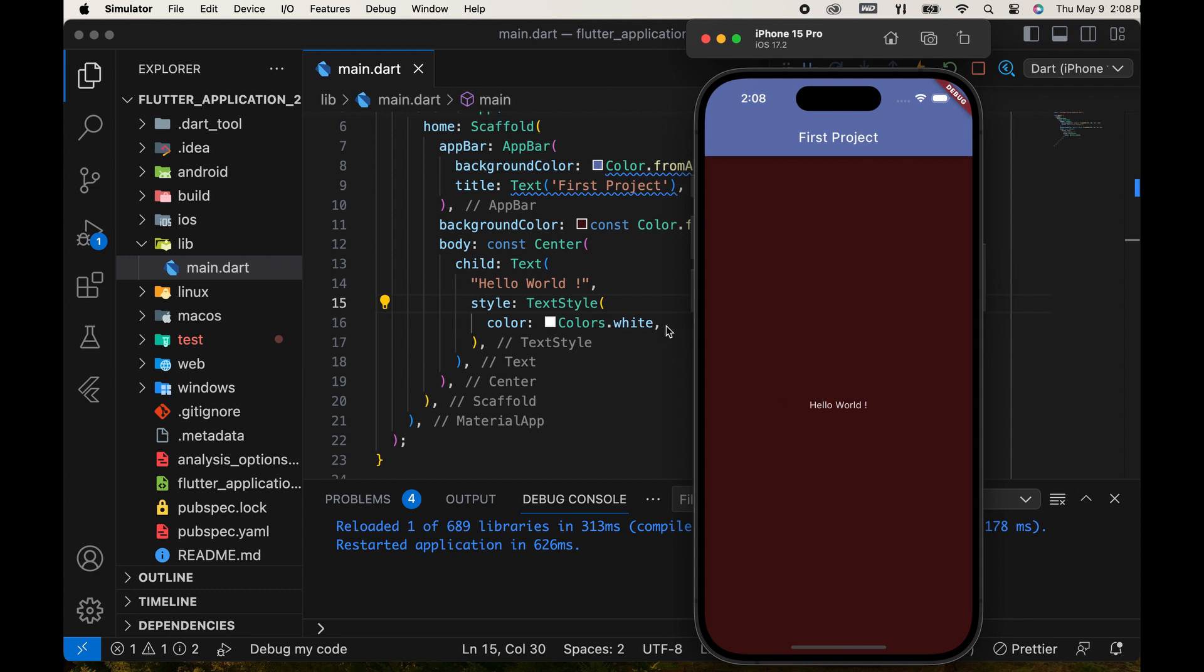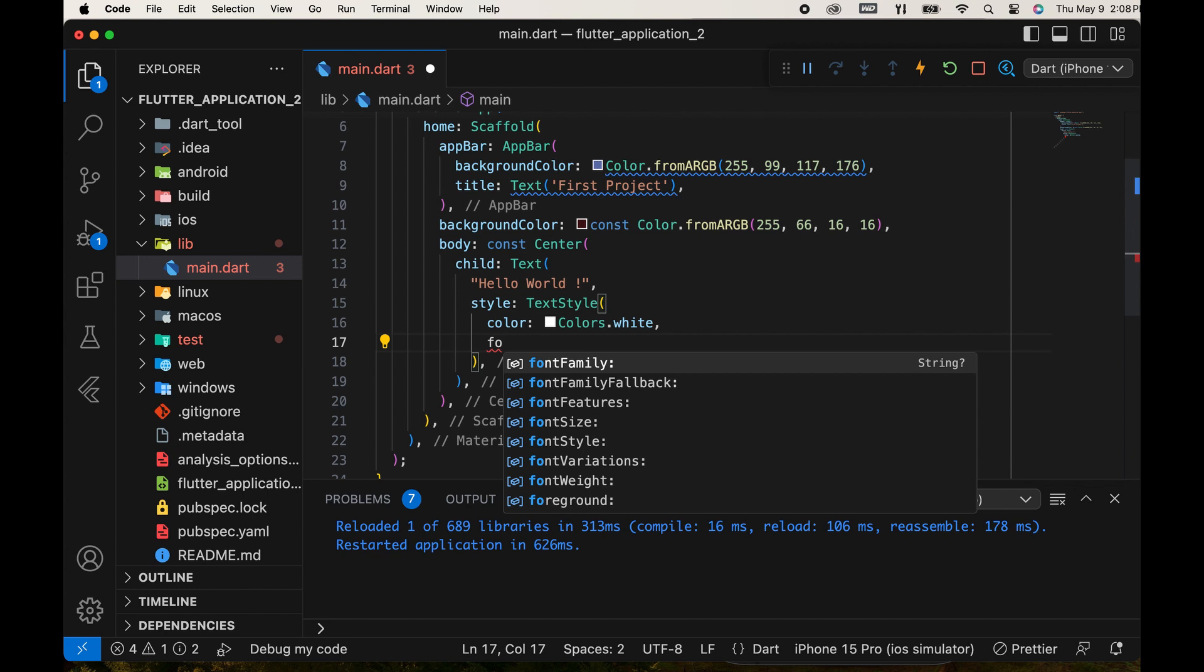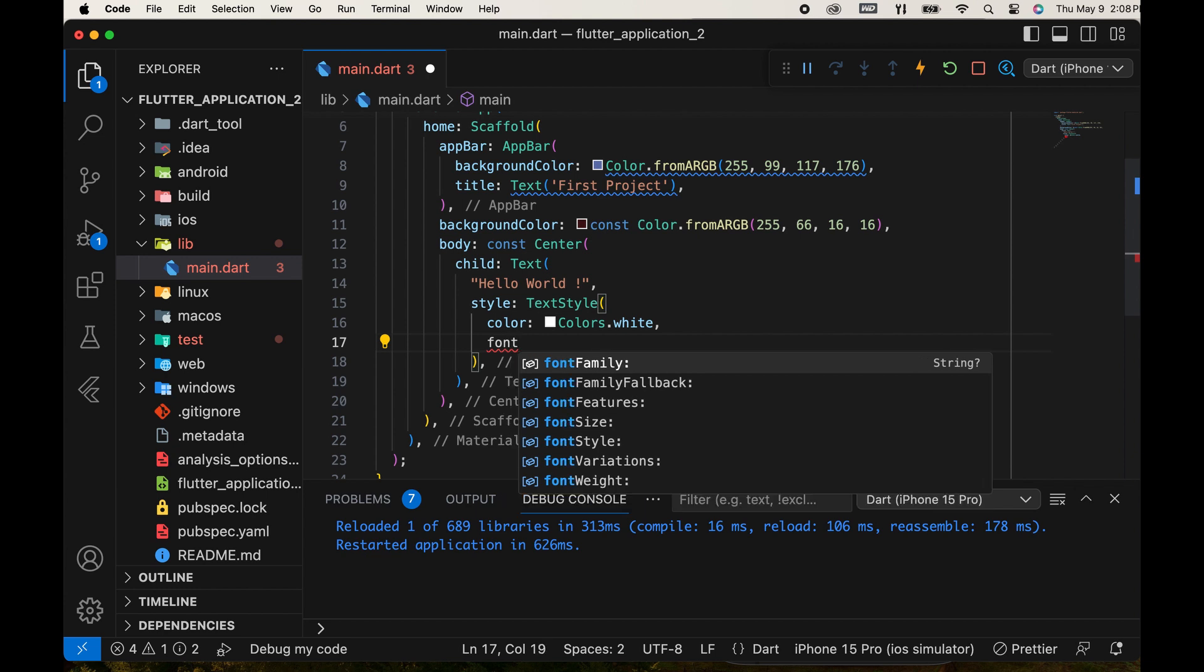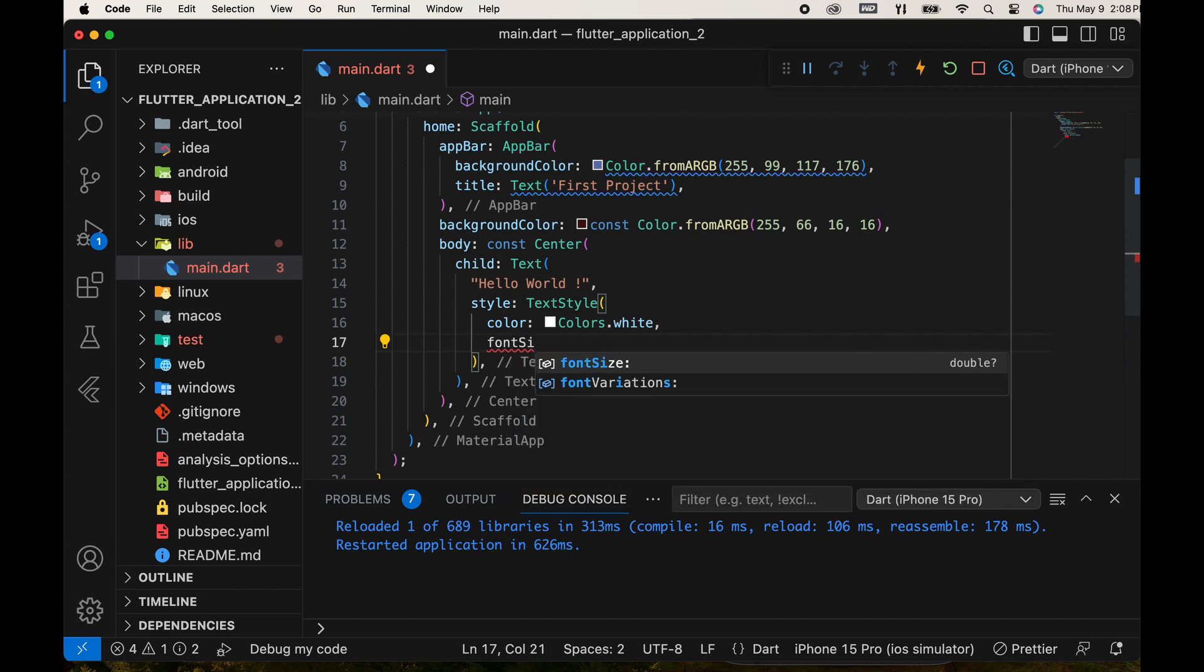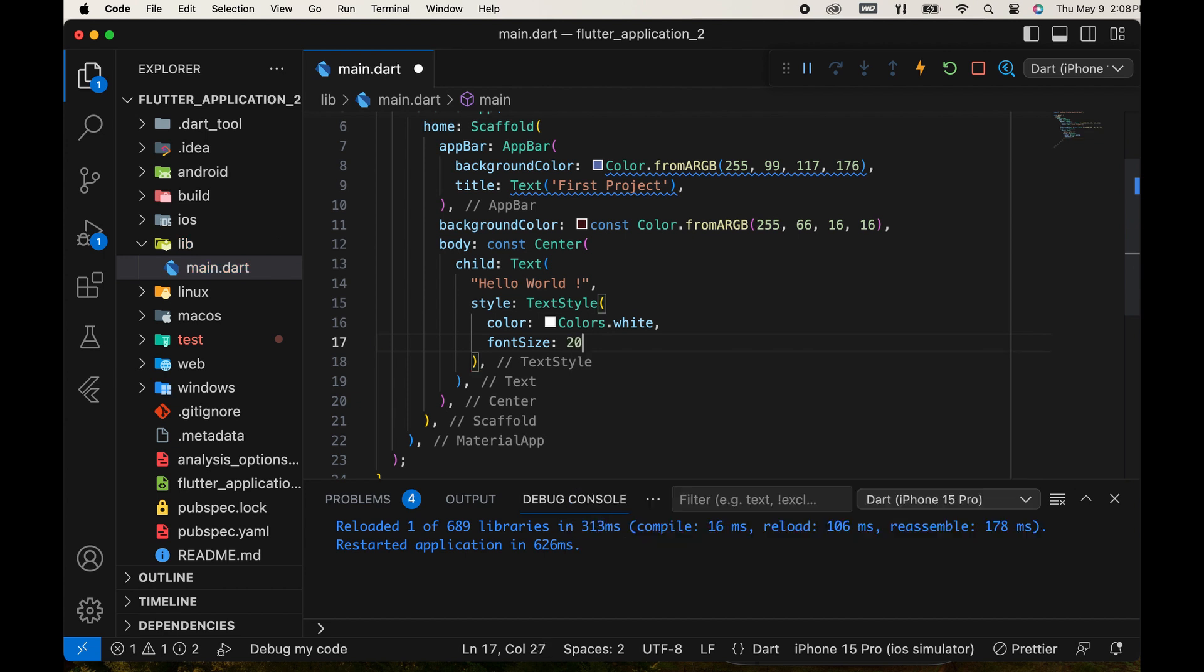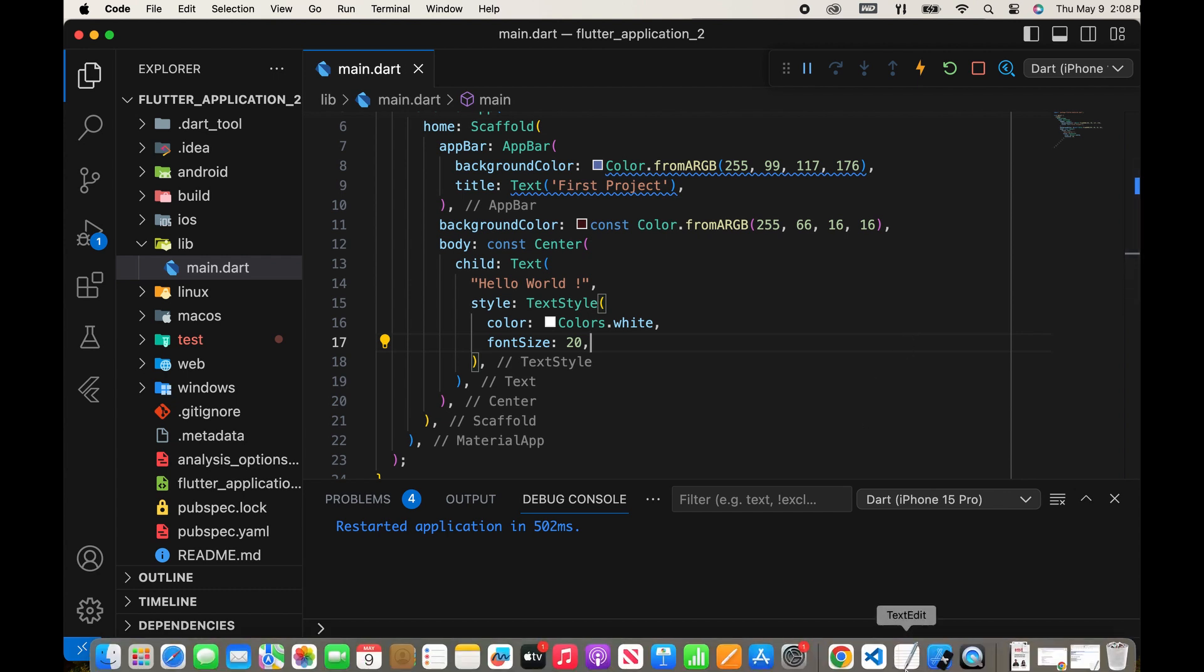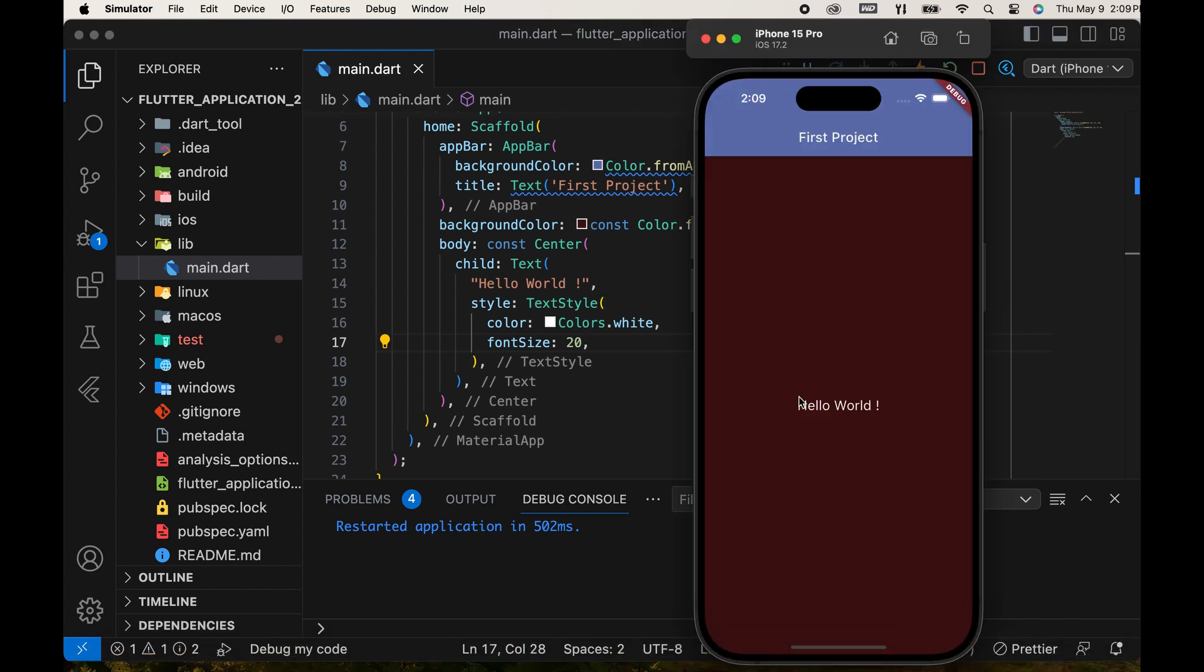Next, change the text size by setting the font size parameter. The value should be a double. It's now visible.